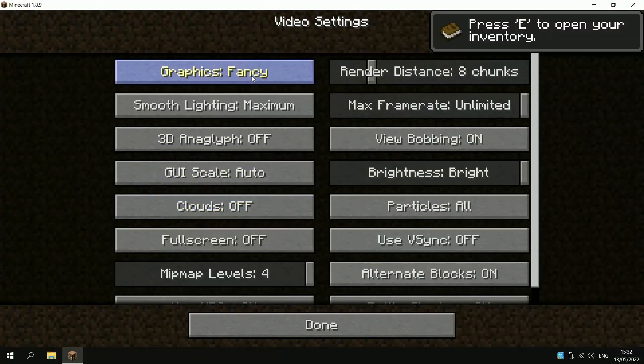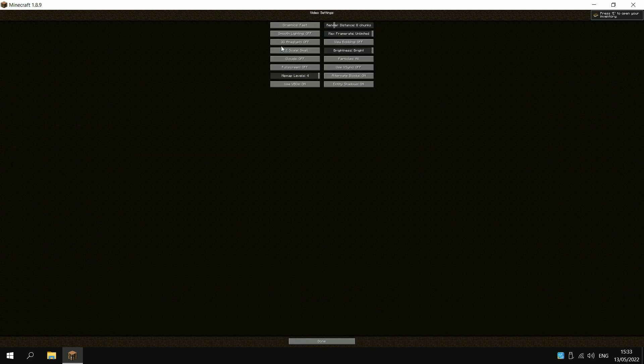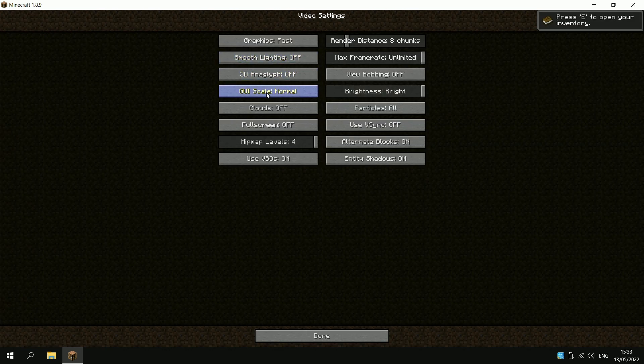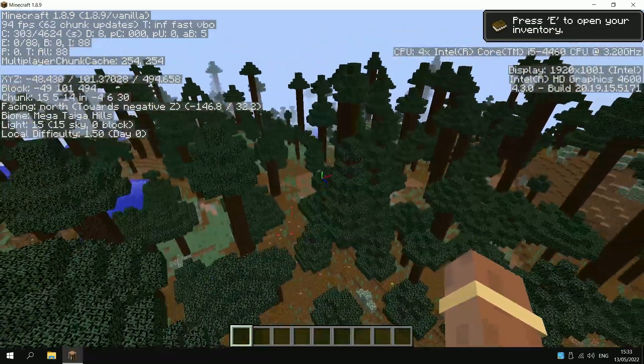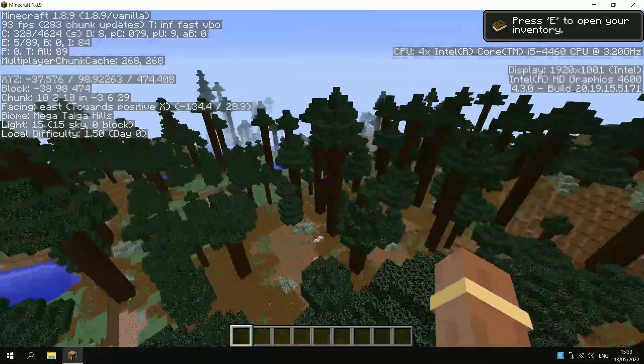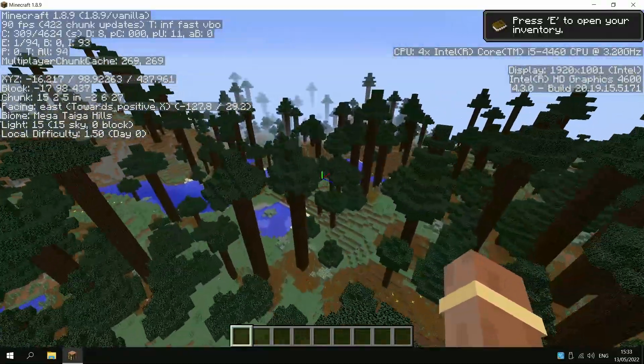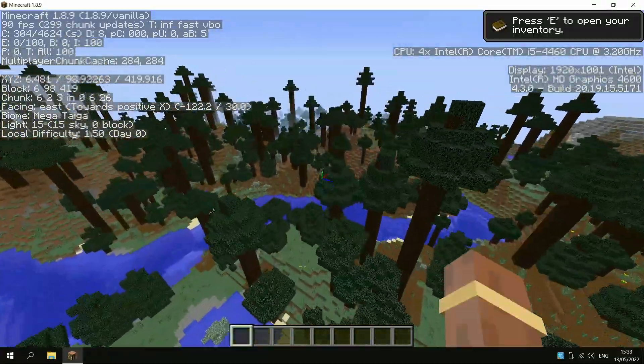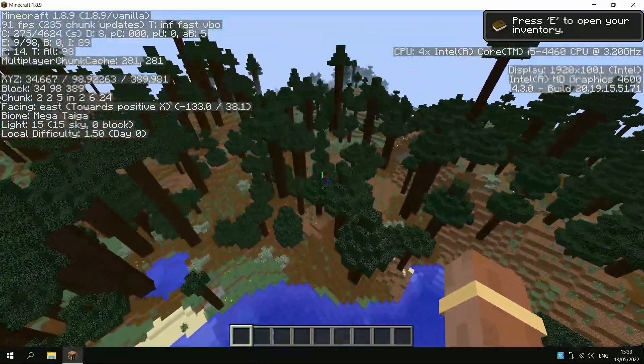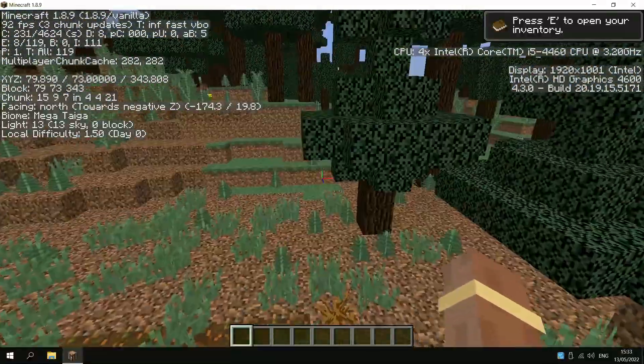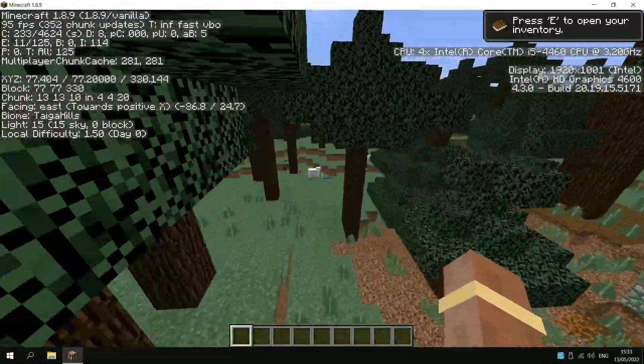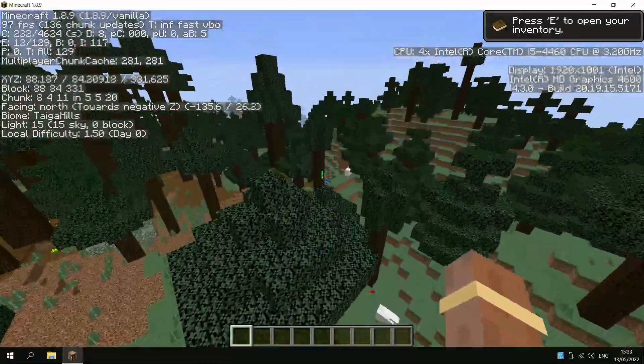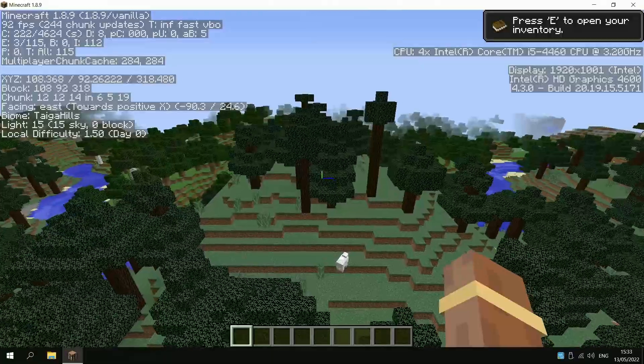So let's go ahead and throw some settings down. Put graphics on fast. Smooth lighting off. Turn off bobbing as well. Let's put the GUI scale down a bit. See what FPS we're getting now. We're getting about 90. I reckon we would have got about 100. So yeah I mean it's playable, it's good, it's alright. Got about 100 there, that was pretty good. So yeah let's go ahead and get Optifine and then see what kind of FPS we get.